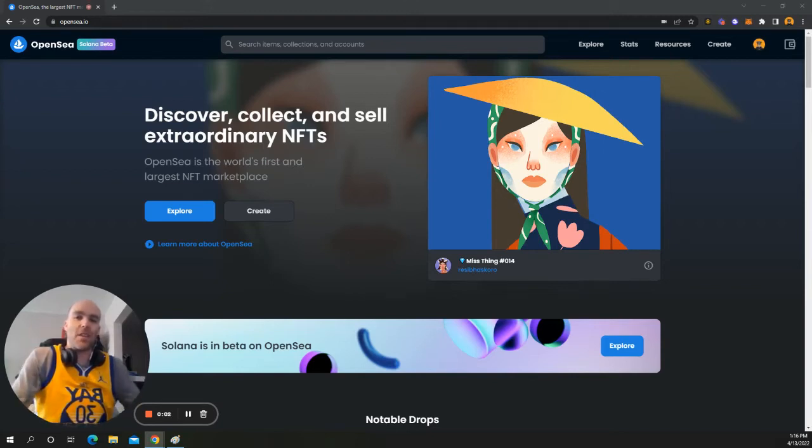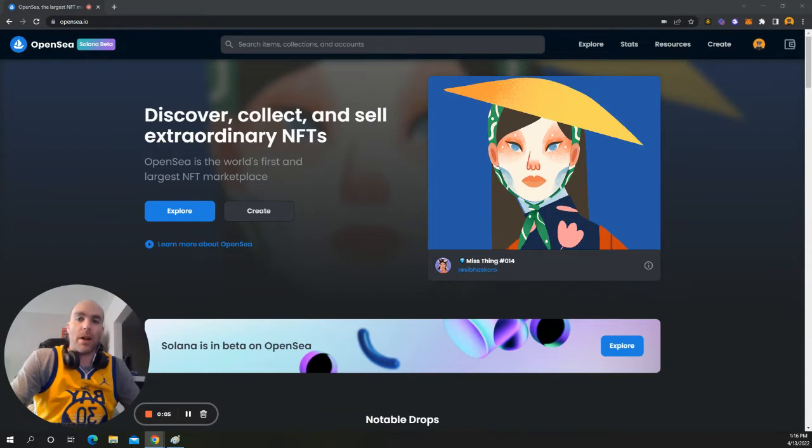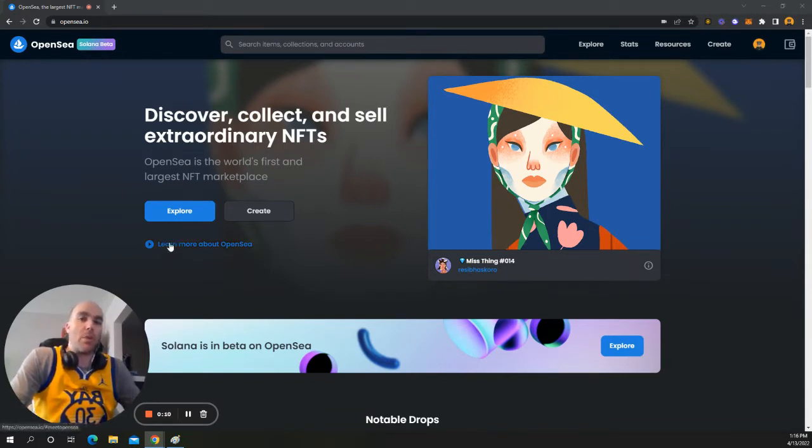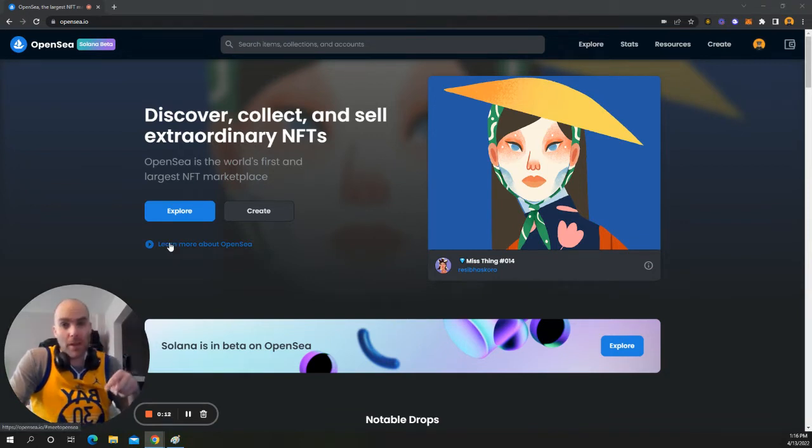Hey guys, Zen here. So today, I wanted to make you a video of how to connect your MetaMask to OpenSea. It's pretty basic. So the first thing that I would do is follow me, hit the subscribe button, all that good stuff.